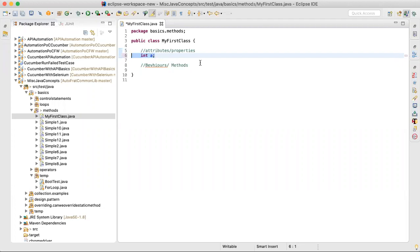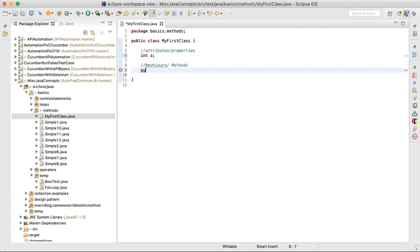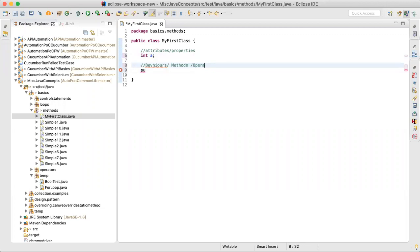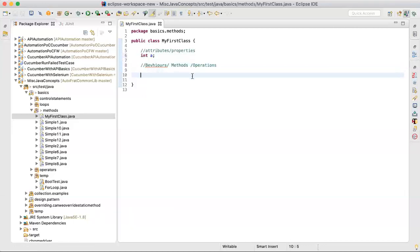Whatever you mention at the top of the class will become an attribute, also called its properties. Behaviors are what the class or object is capable of doing — operations. You can use different names: operations, methods, behaviors. There is a specific structure in which you need to define your method.